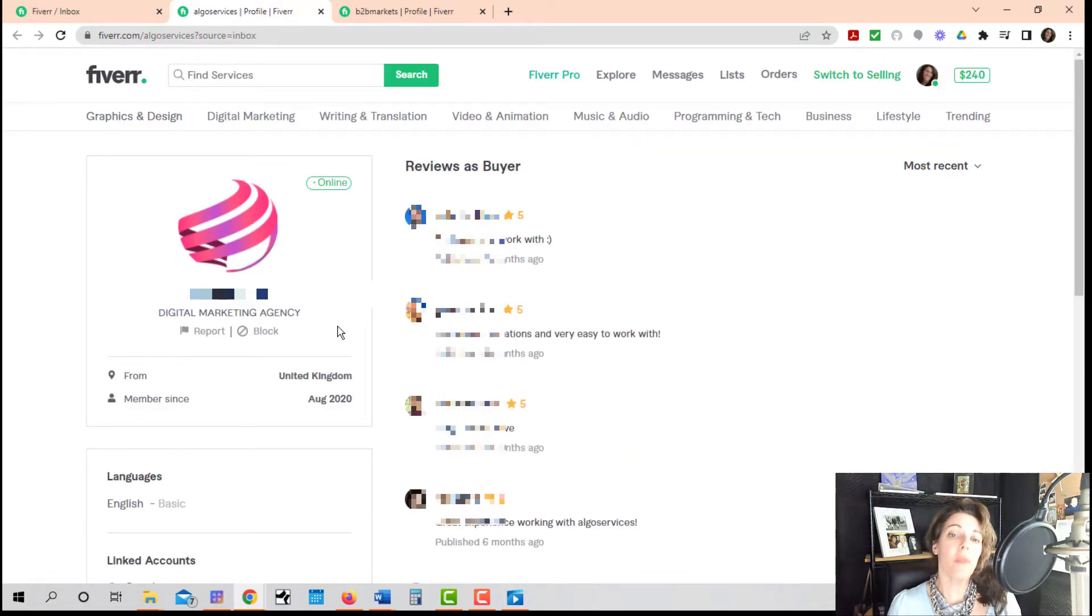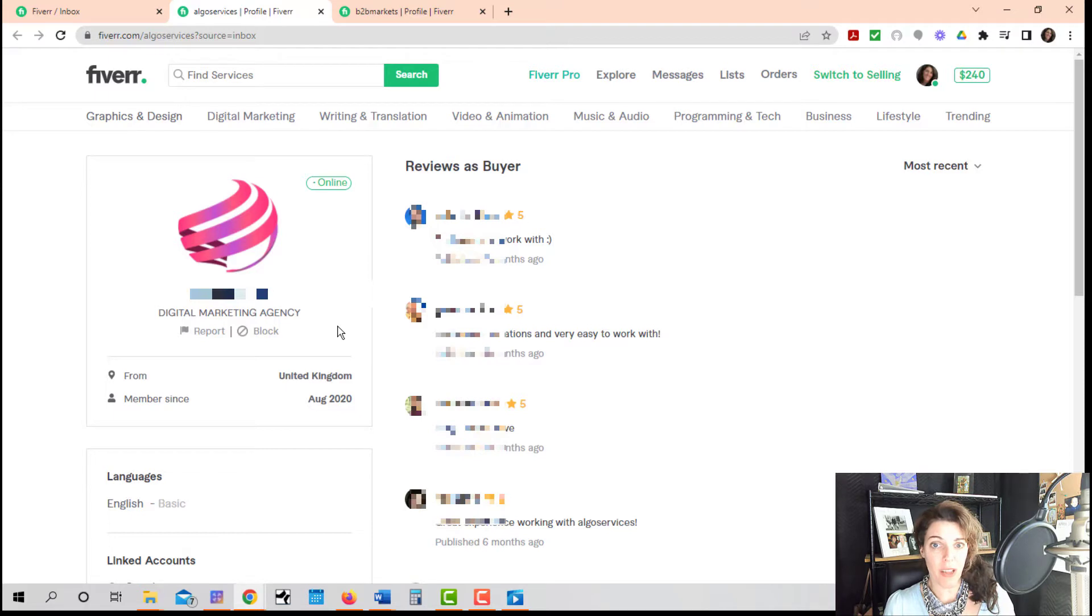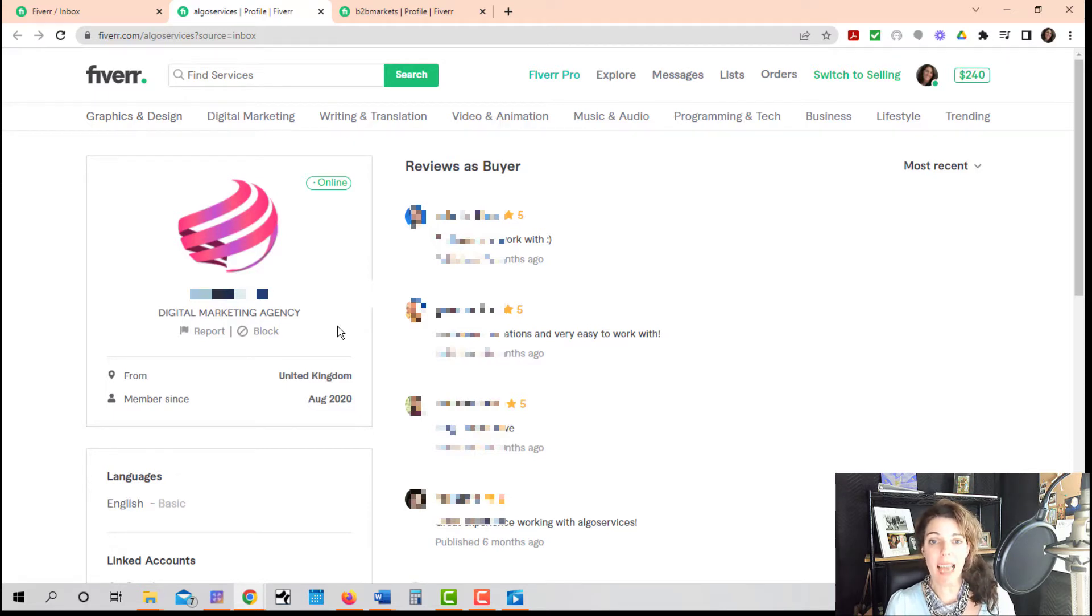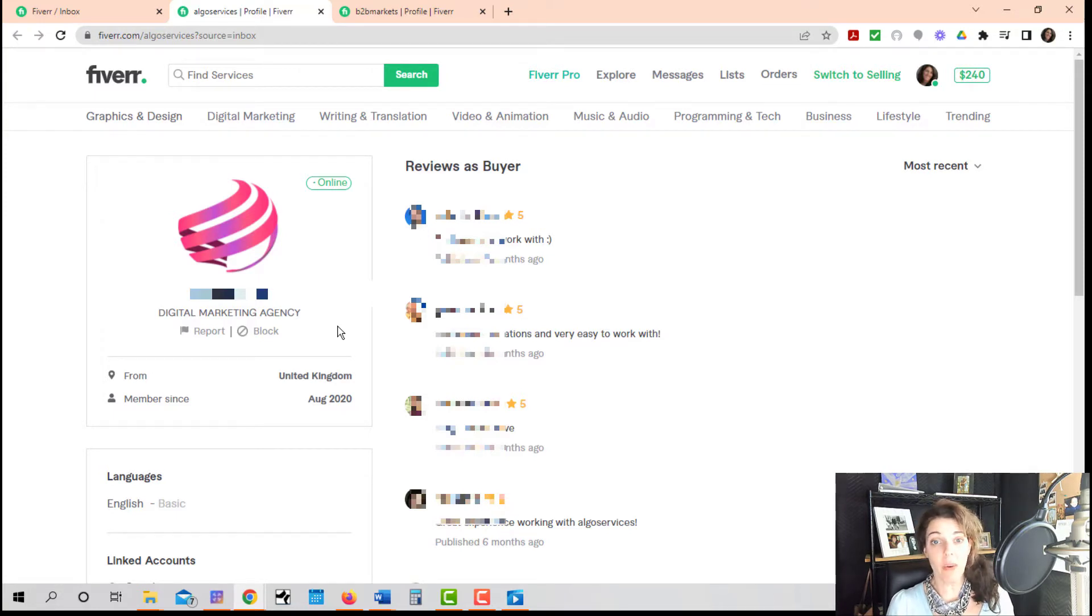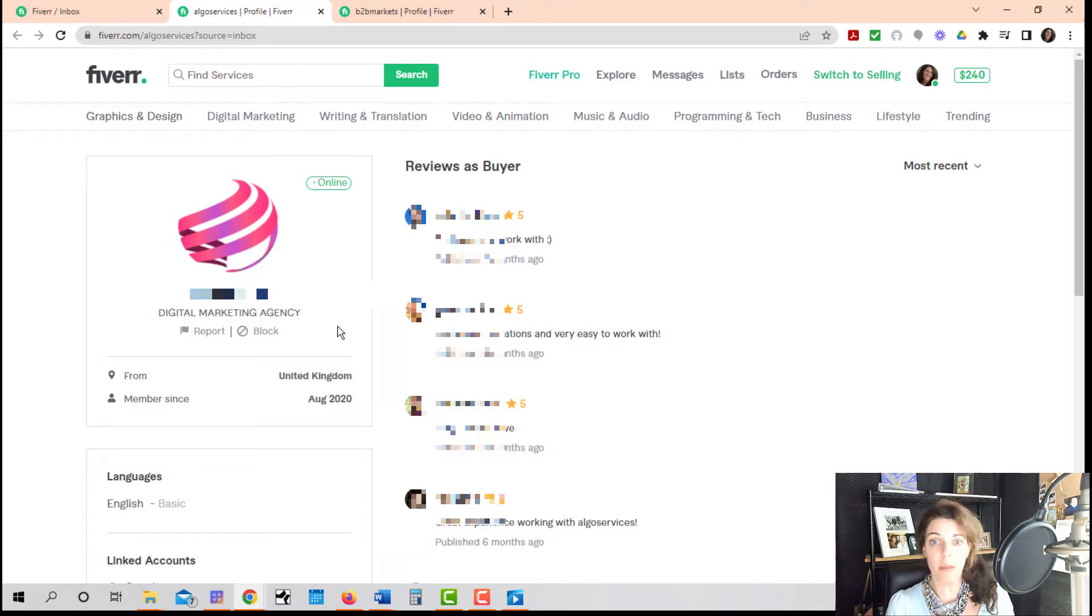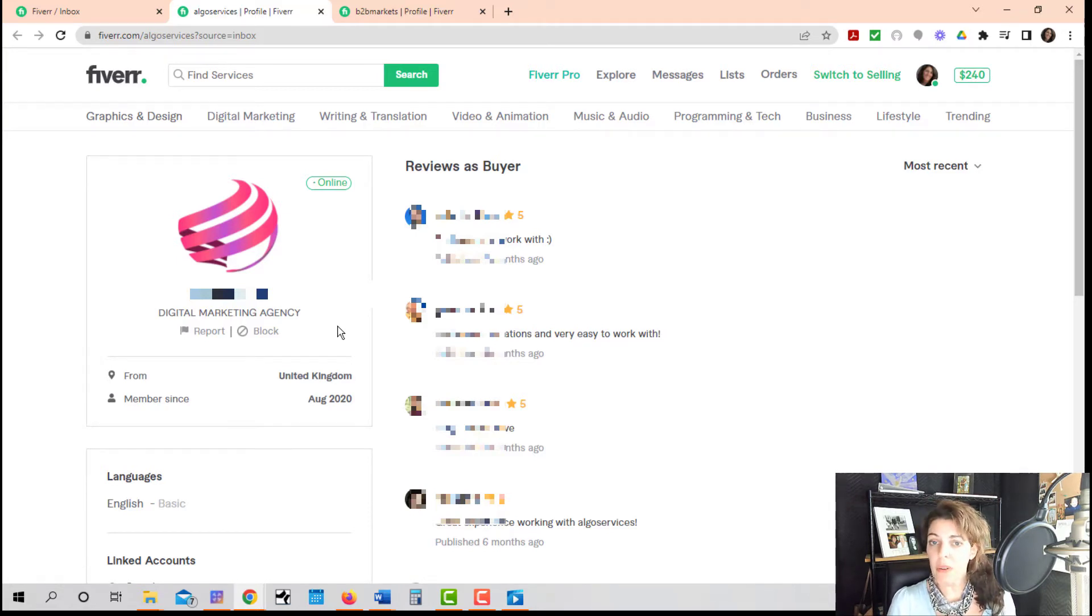Now, before you block any users, any buyers on Fiverr, I do recommend that you reach out to them and tell them what they're doing wrong, because they may not know that they're being annoying. They may not even know that they're being obnoxious. They may not know that they're breaking any rules.